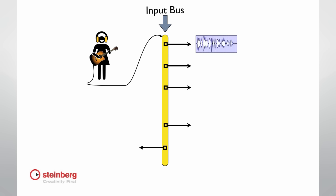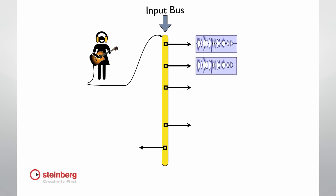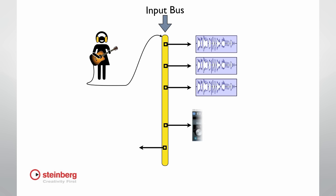This means an incoming signal can be routed to one track, several tracks, or a combination of tracks and devices, and so forth. By using buses, Cubase can use a small number of inputs to connect to a virtually unlimited number of tracks.